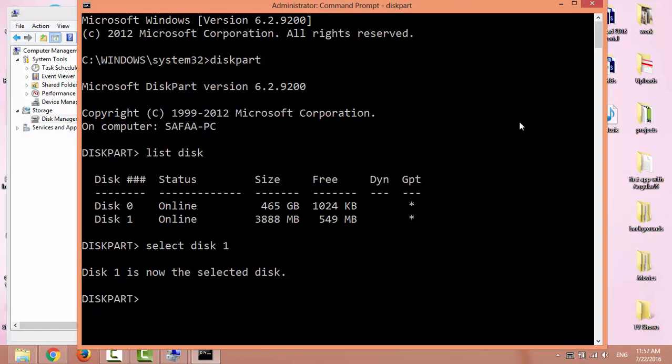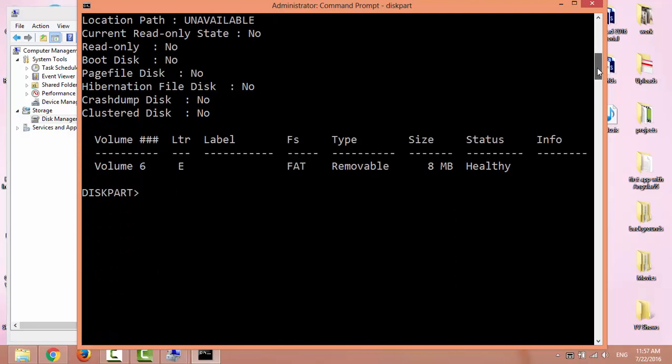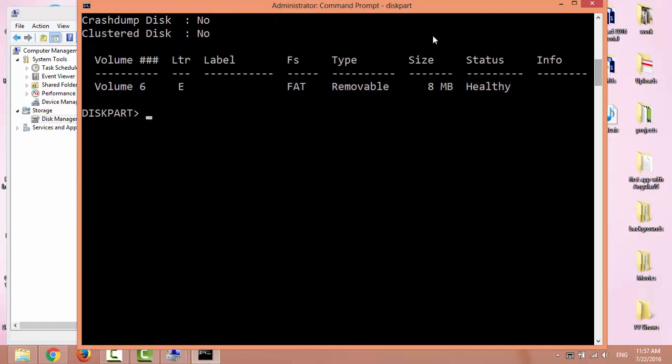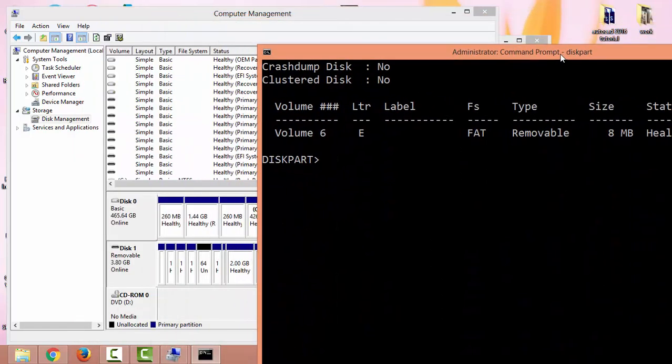To be sure about the selected disk, type detail disk. It's USB Disk 2.0 USB device. Now let's clean it up. Type clean.